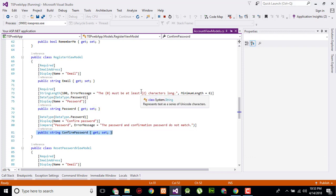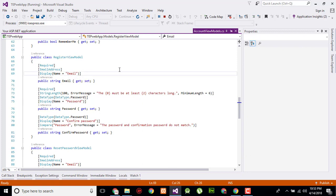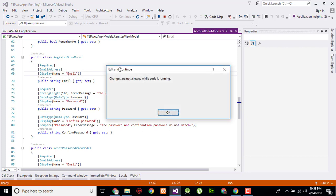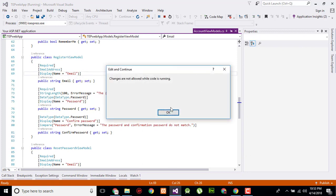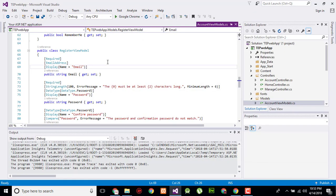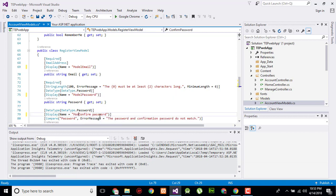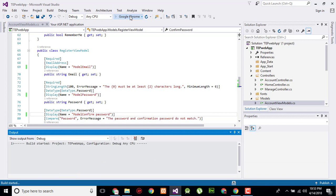We name it as email, password, and confirm password. When I will change it, I will stop execution of the project. Now I will rename that model email and model password, model confirm password. Now execute again.